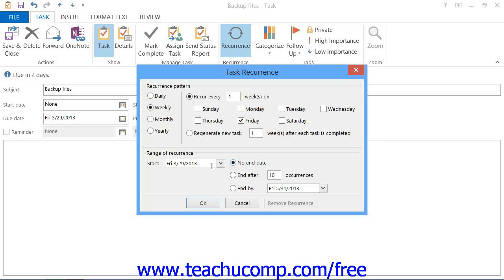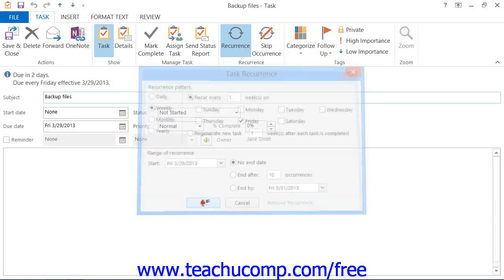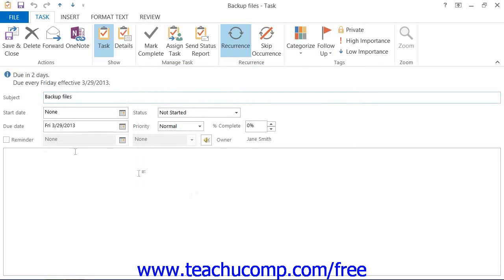When you are finished scheduling the recurrence of the task, click the OK button. Then click Save and Close.